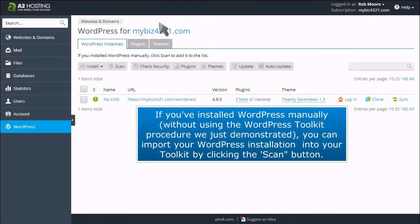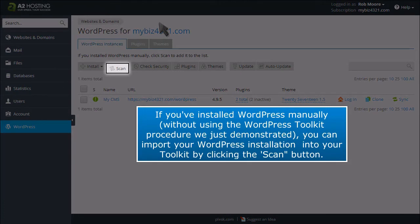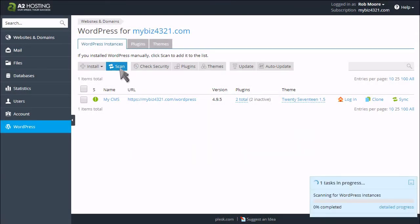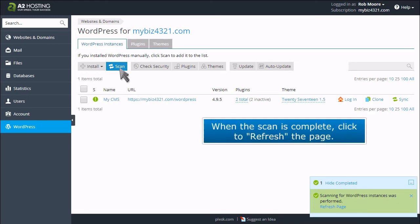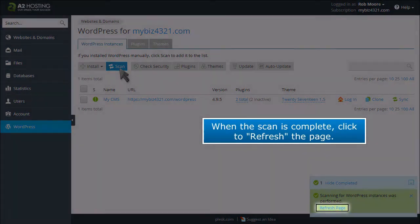If you've installed WordPress manually, without using the WordPress Toolkit procedure we just demonstrated, you can import your WordPress installation into your Toolkit by clicking the Scan button. When the scan is complete, click to refresh the page.